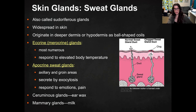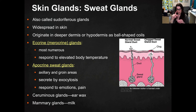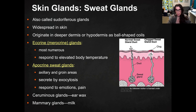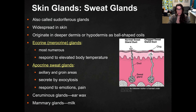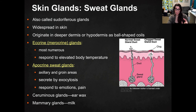Next are the sweat glands, also called the sudoriferous glands, and they're widespread throughout the skin. They start deeper in the dermis or hypodermis with ball-shaped coils attached to a long duct. They need to be deeper because their primary purpose is to respond to elevated body temperature and produce sweat, which helps you cool off through evaporative cooling. The eccrine or merocrine glands are responsible for responding to elevated body temperature, and they're very numerous. By being deeper, they're closer to blood vessels and more responsive to vasodilation and vasoconstriction.